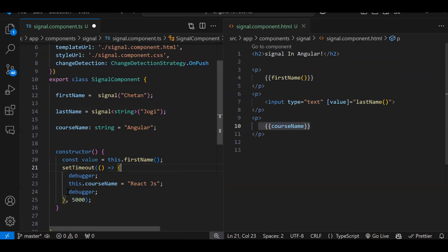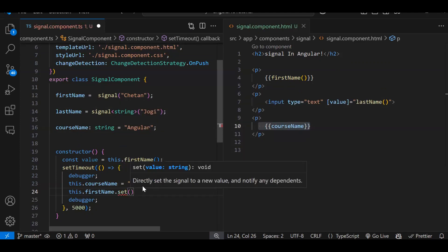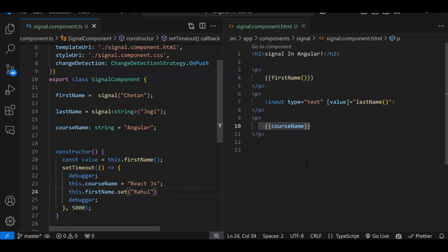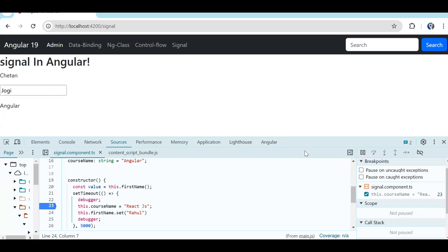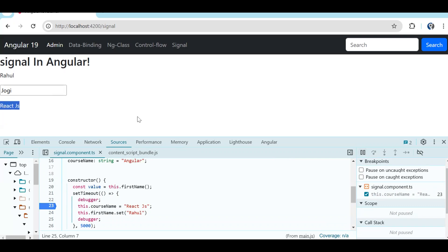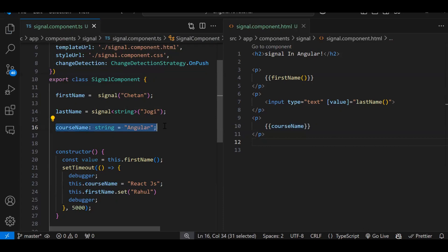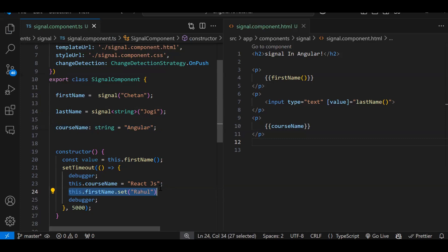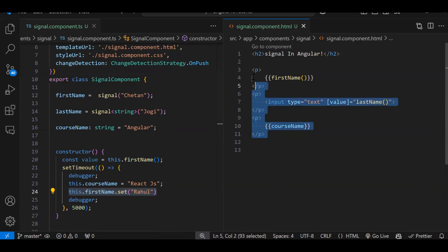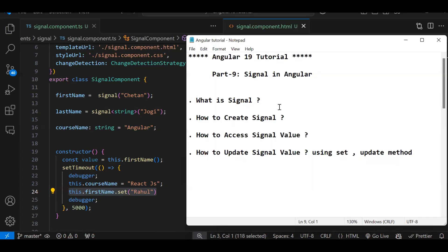Now in the setTimeout I will also change the signal value: this.firstName.set('Rahul'). Change detection is still disabled. After reloading you can see we get the latest signal value in the UI even though change detection is disabled. So when a normal variable changes with change detection off, the UI won't update — but when a Signal value changes, the UI automatically reflects the new value. That is the key advantage of Signal.